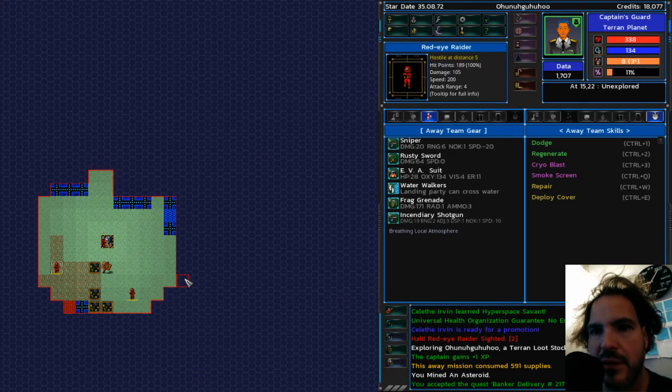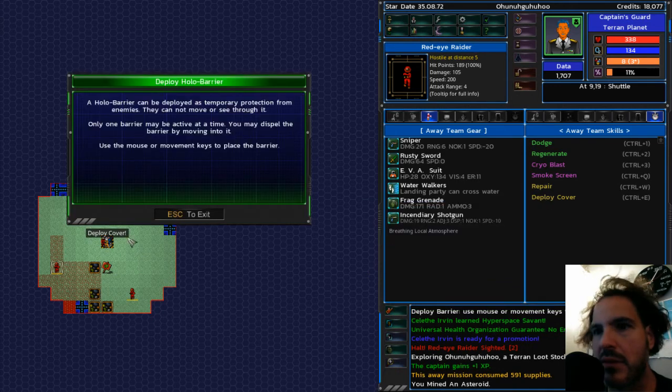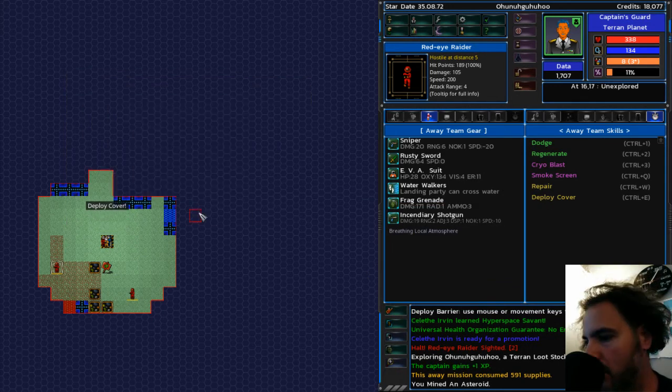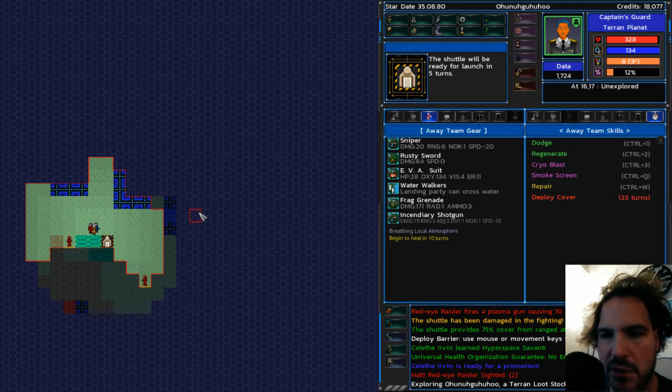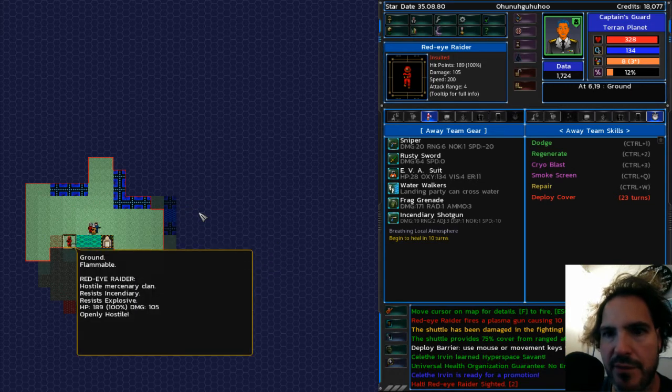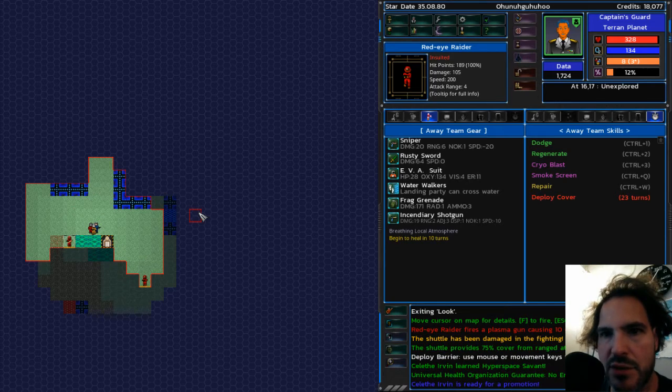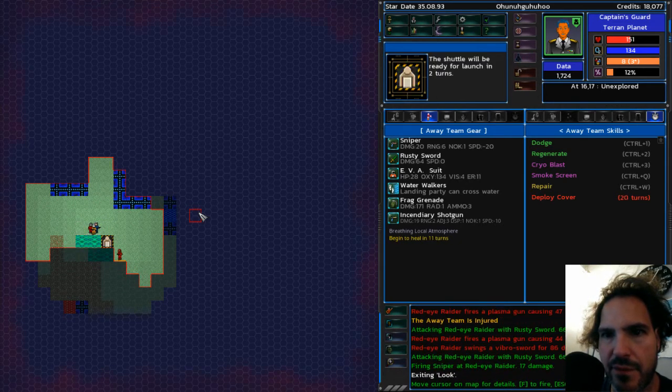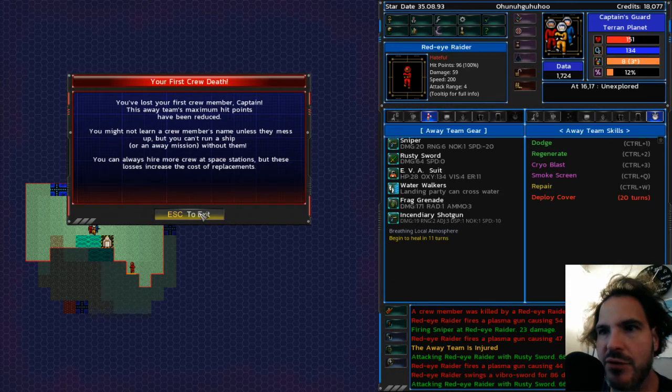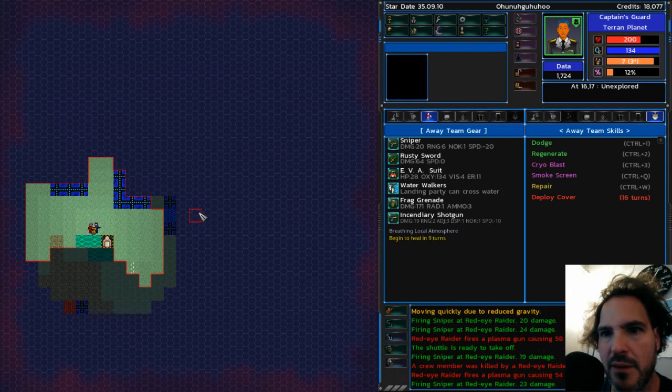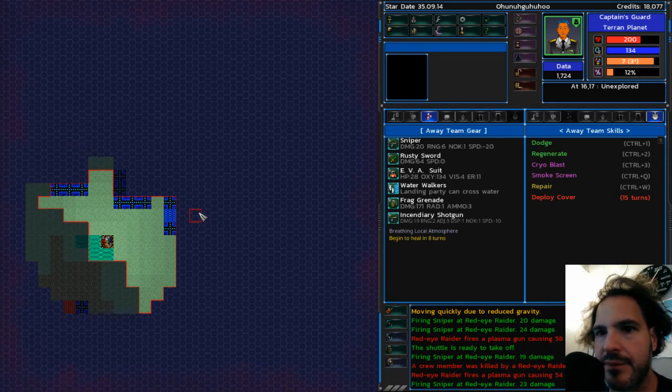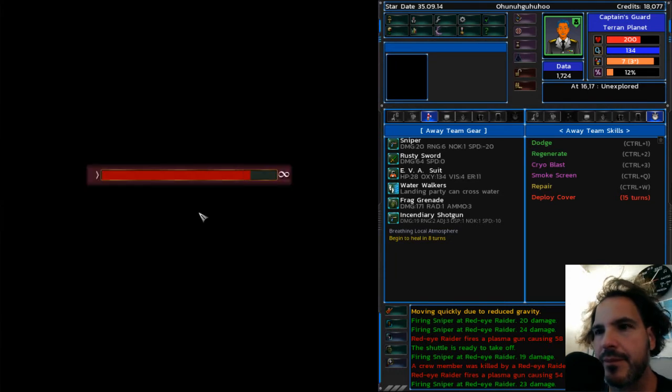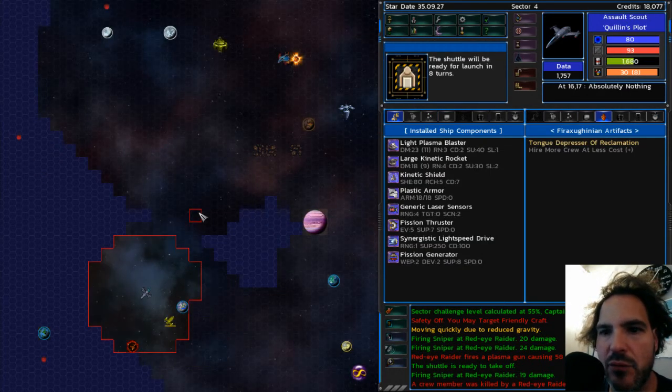Alright. Basically, I just need to survive. So I'm going to deploy cover. Oh, and he's still able to shoot me. Alright, let's take a look at this guy. Resist incendiary, resist explosive. So I won't use incendiary on him. I lost my first crew member. I could leave now. So that's what I'm doing. I didn't want to be there anyway.